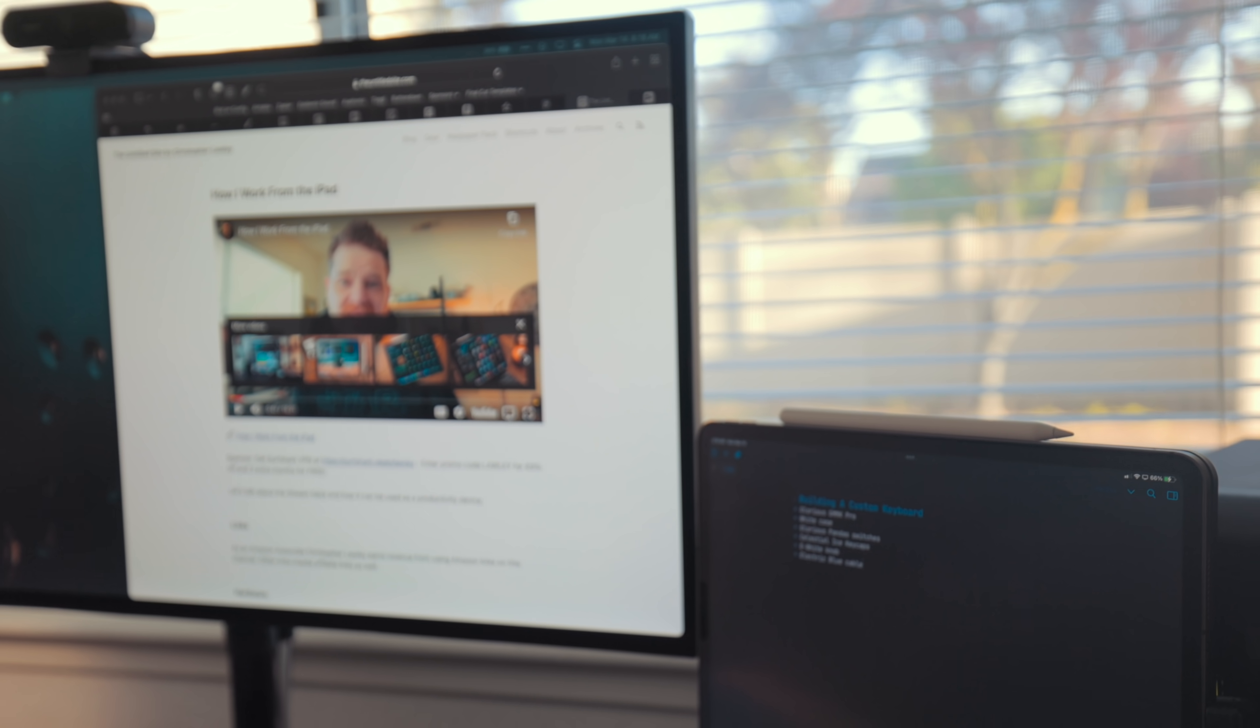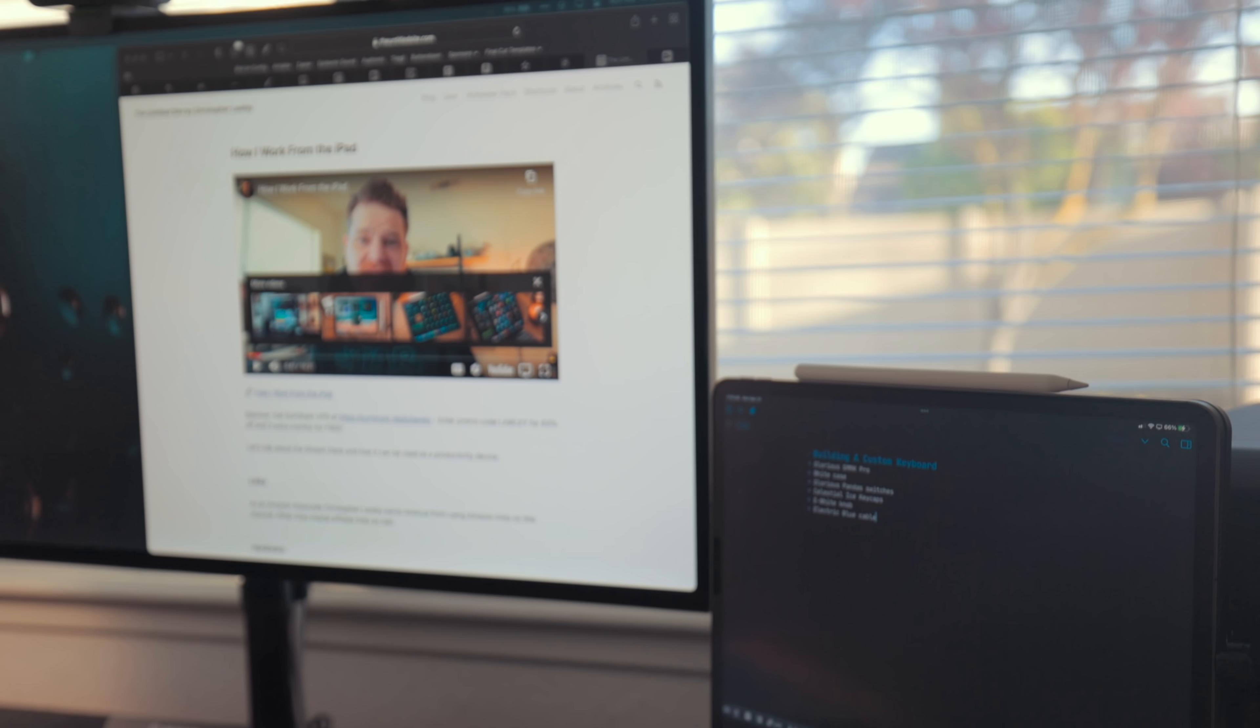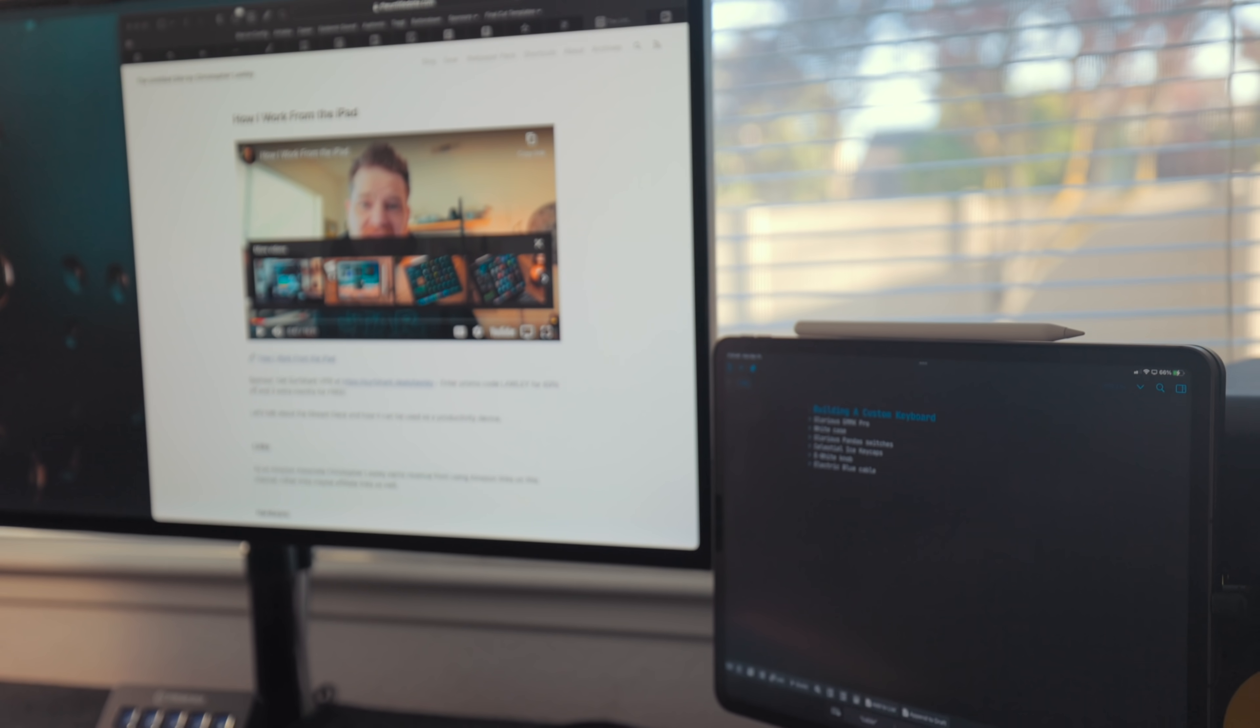Really that's what it is, it's a second monitor. But instead of it having macOS running on it, I have iPadOS, my favorite OS.